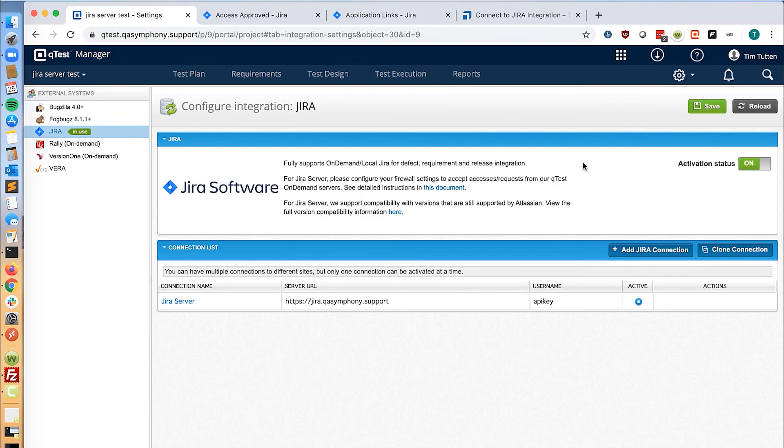This concludes our steps for testing Jira server with QTest Manager. Thank you. Thanks for watching this video. Subscribe to the Tricentis Academy channel to get the latest tips, tricks, and tutorials to help you best utilize Tricentis' continuous testing platform. For more information, please click the links in the description.